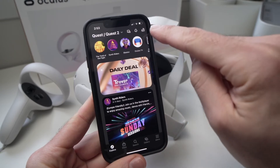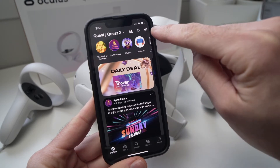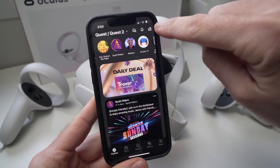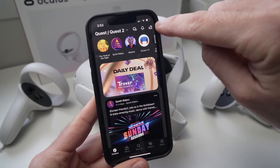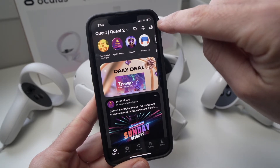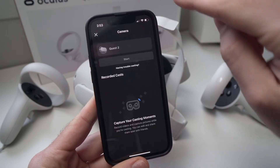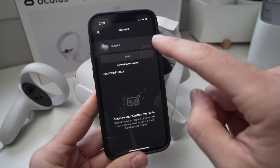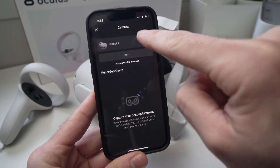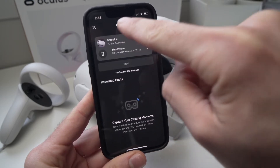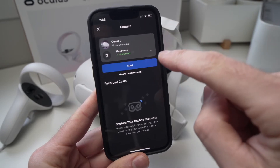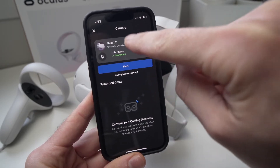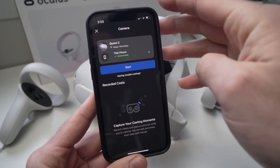Then you're going to click on the top right corner this icon — it's looking like an Oculus with some Wi-Fi band. Once you're there you're going to have this menu and you have to select Quest 2, the first option. Tap on it and here you're going to see your Quest 2 that is connected.